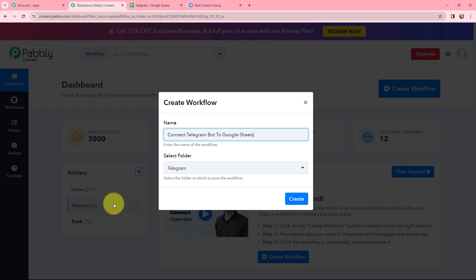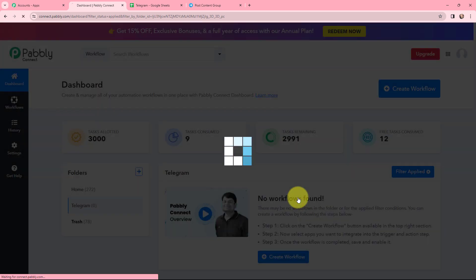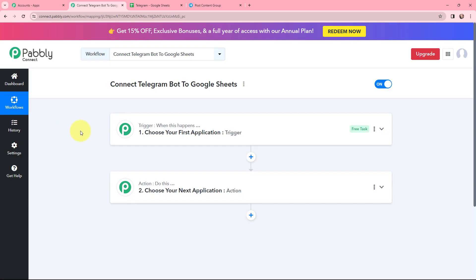I have named the workflow 'Connect Telegram Bot to Google Sheets' and on the left hand side you can see the folders I have created. I am saving this workflow in the folder named Telegram and clicking Create. Now I have arrived at the trigger and action window. Action is an automated response of your trigger application, and in a workflow you can only have one trigger but multiple action applications.